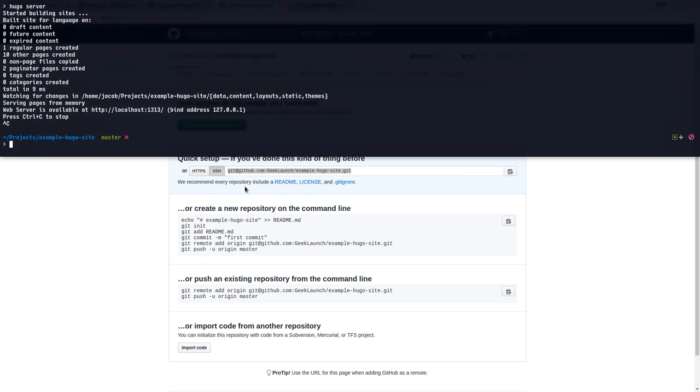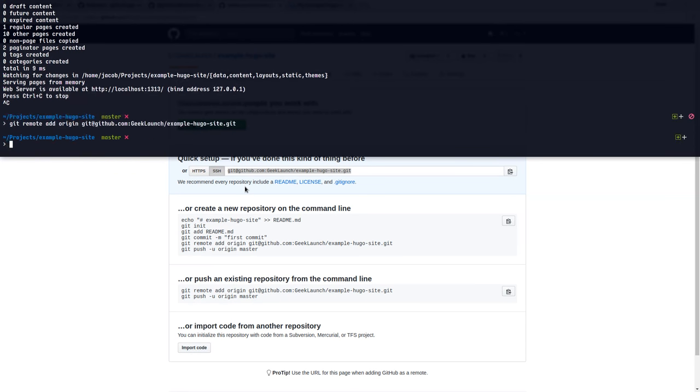And since this is already a Git repository, I'll say git remote add origin and paste in that. There we go. Now we will be able to push this website out to GitHub where they will host the Pages site for us.